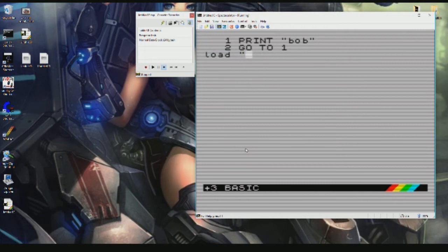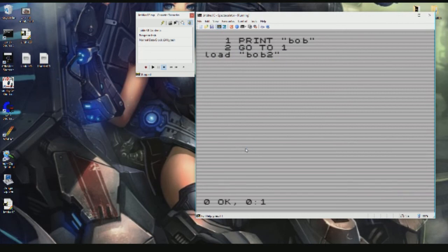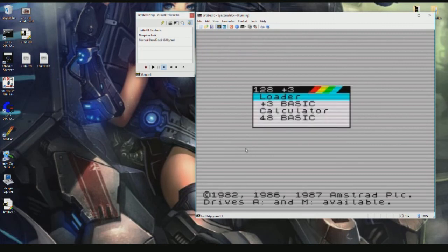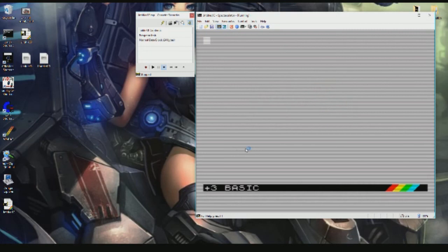So if we put NEW Plus 3 Basic LOAD, there we go, Bob2 loaded exactly.